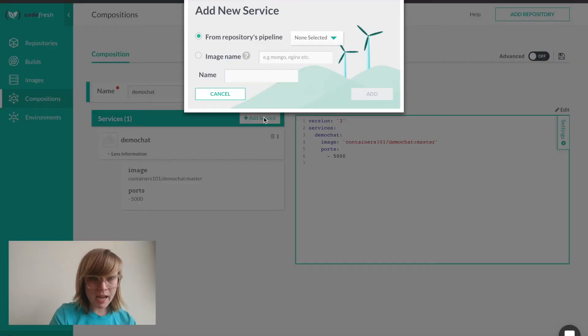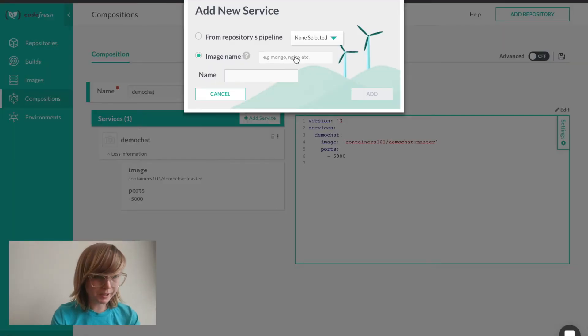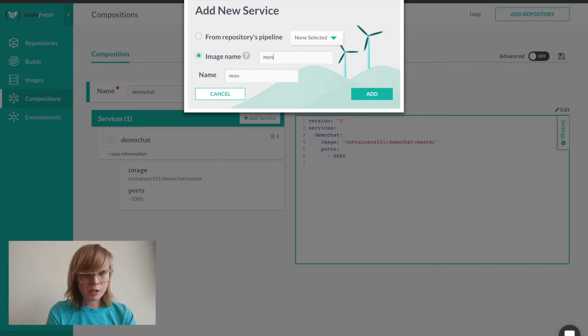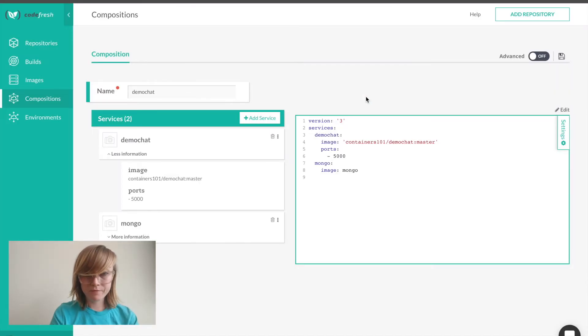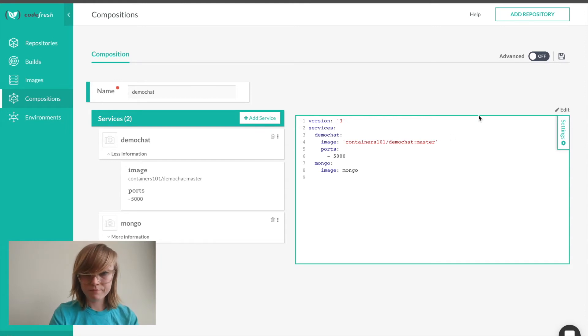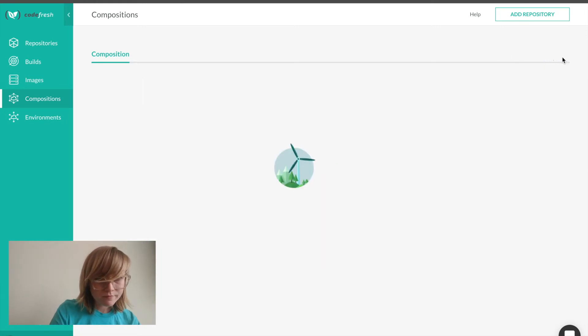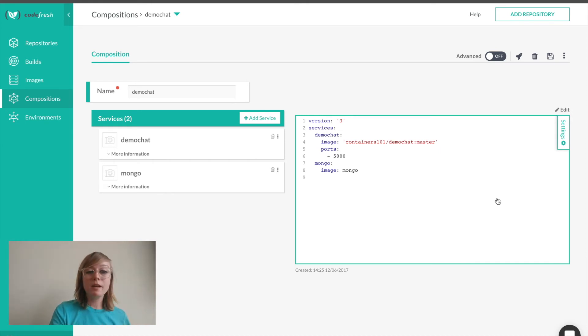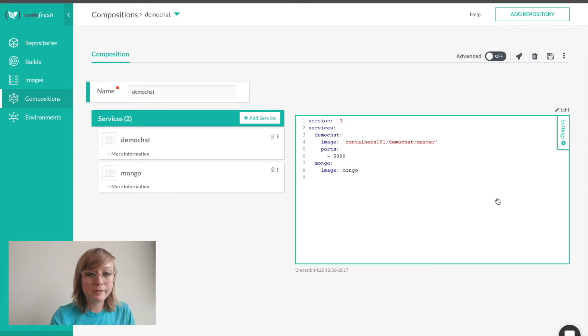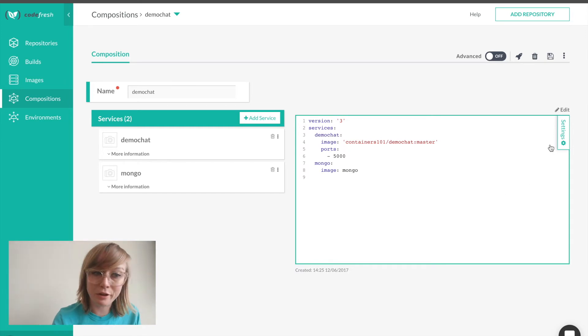Additionally, I need Mongo for my application to work. So I'll add that in here by typing in Mongo. Codefresh can be connected to your public and private registries. So you can add any image you need for your composition.